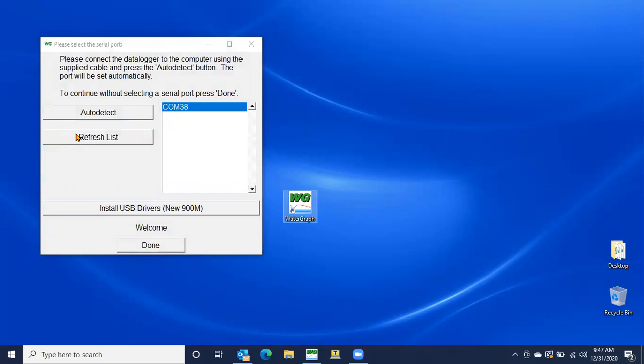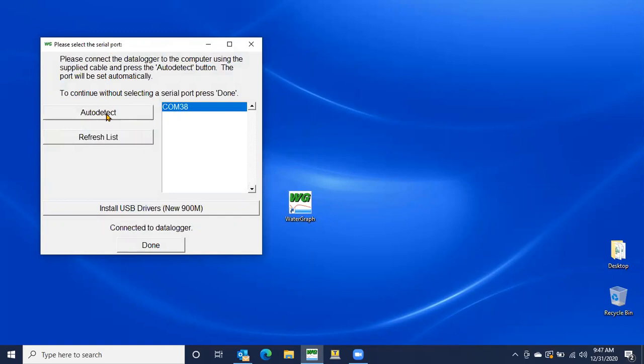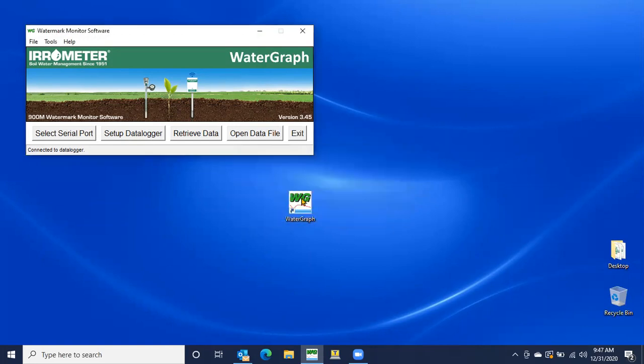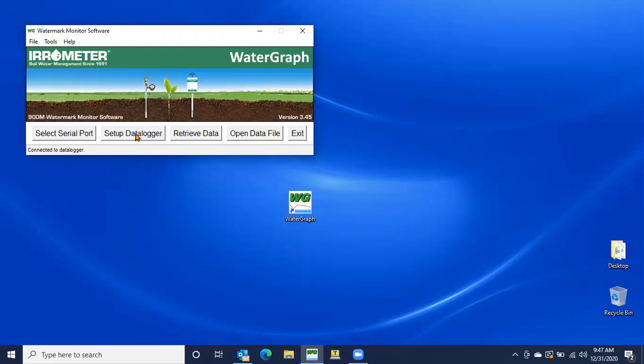So once we've done that physical part, we're going to come back to the software here, go to select serial port, hit auto detect, and it will connect your computer to your data logger. We're going to hit OK. Then we're going to go to setup data logger, which is the second button from the left right here.